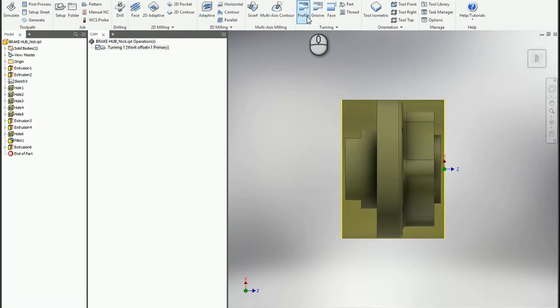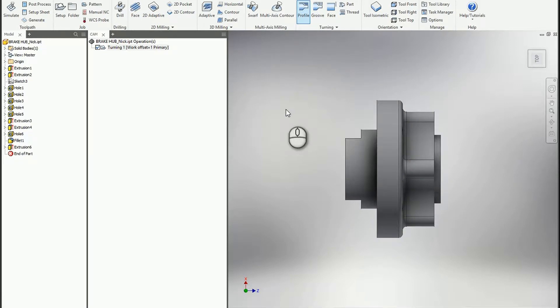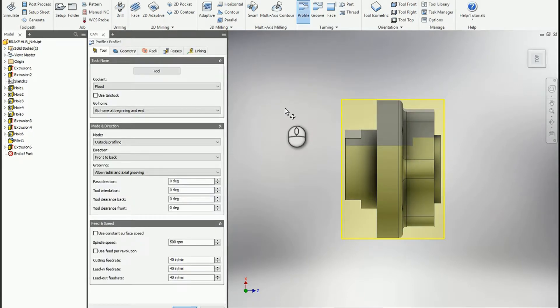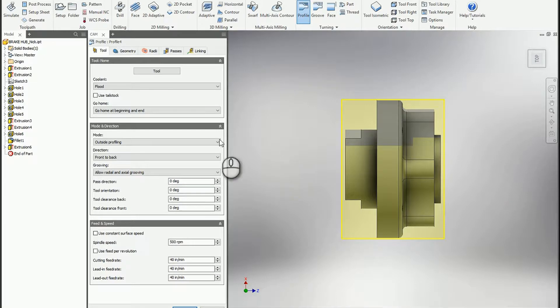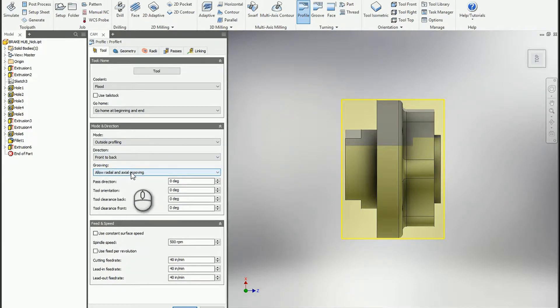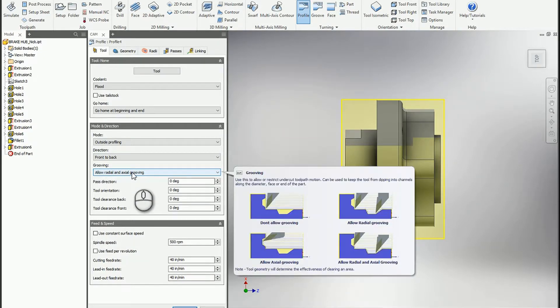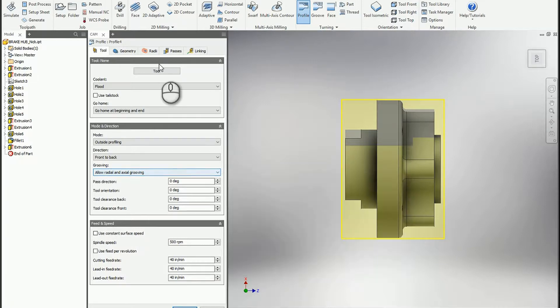The first thing I want to look at is in profiling. With all three packages—Fusion, Inventor HSM, and HSM Works for SOLIDWORKS—we now have the ability to set our grooving radial or axially or nothing at all. So let's take a look at that.